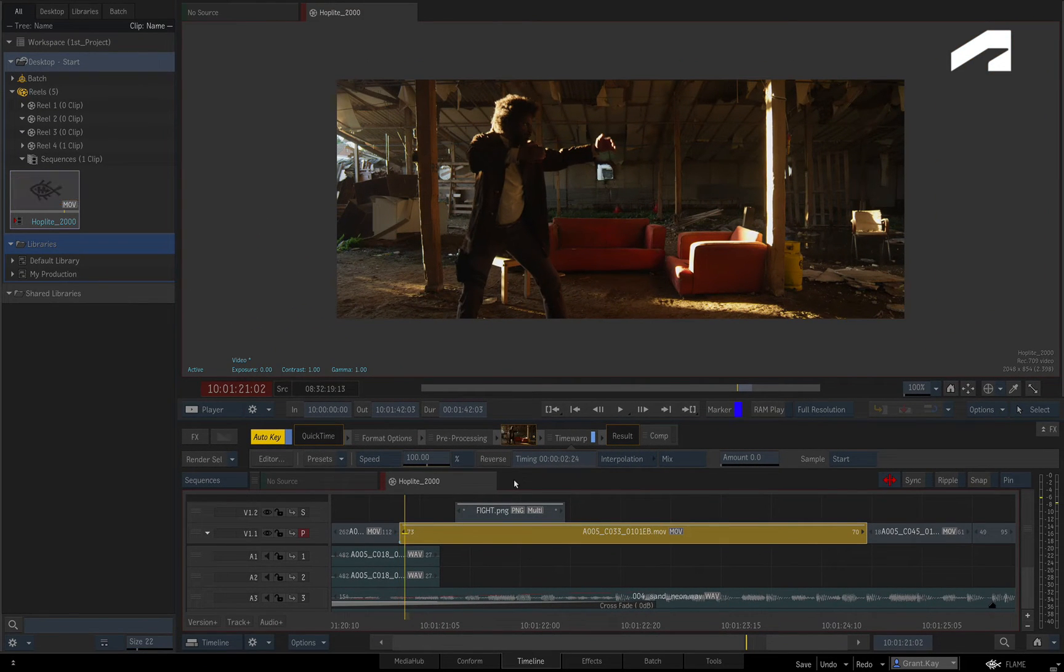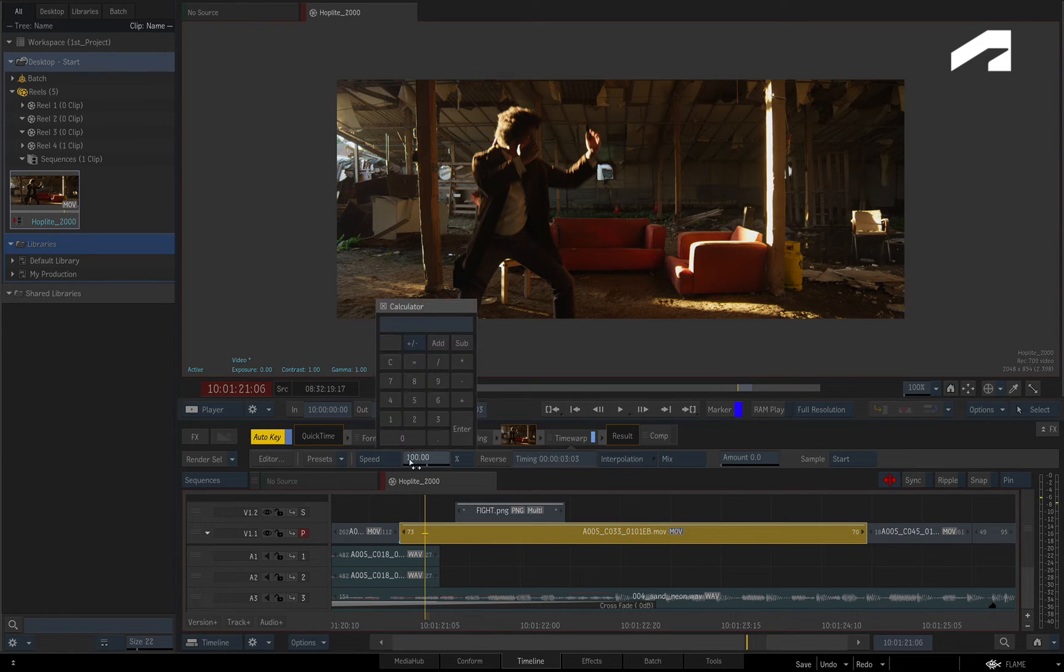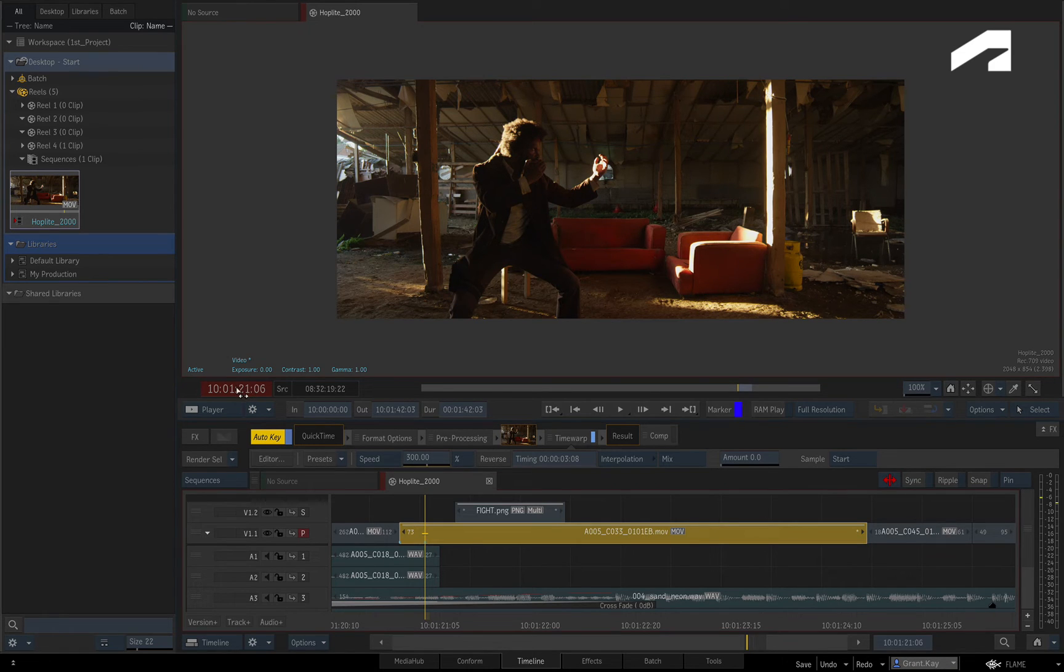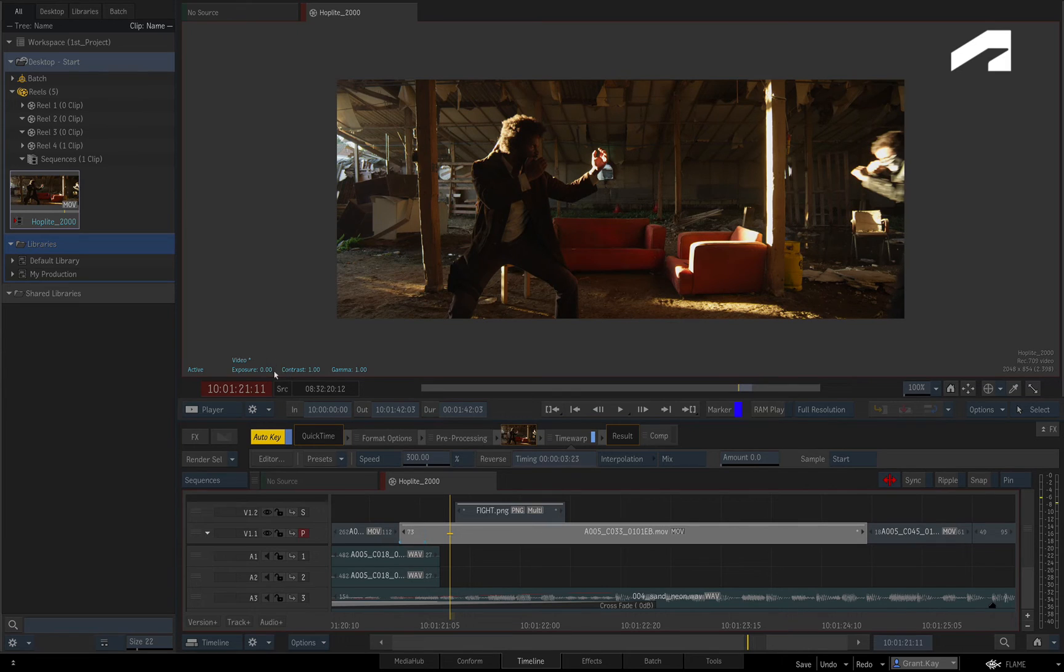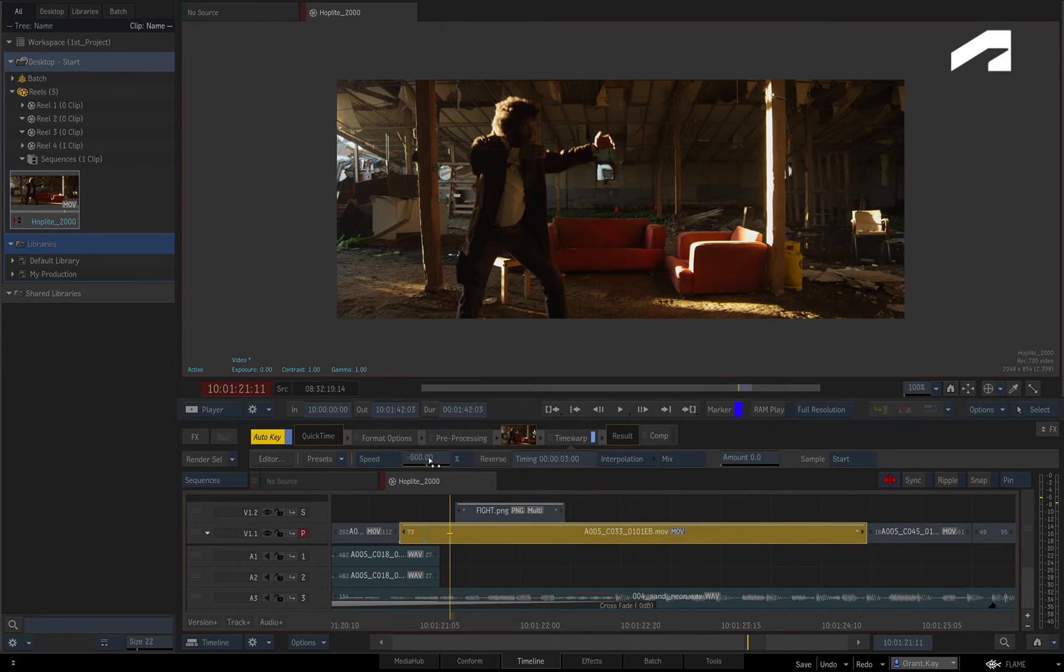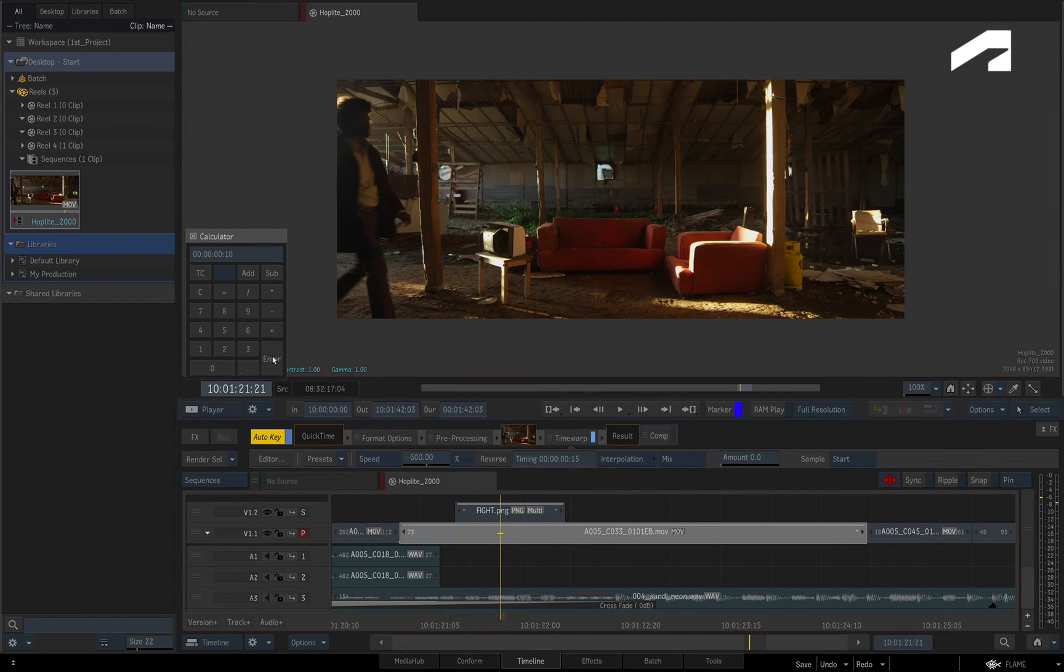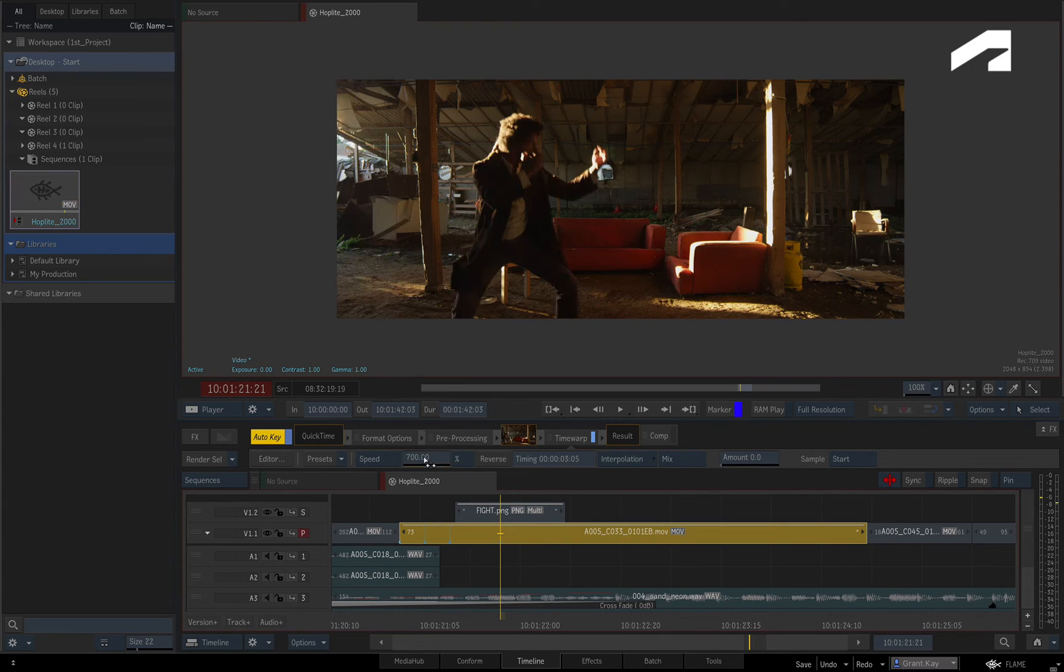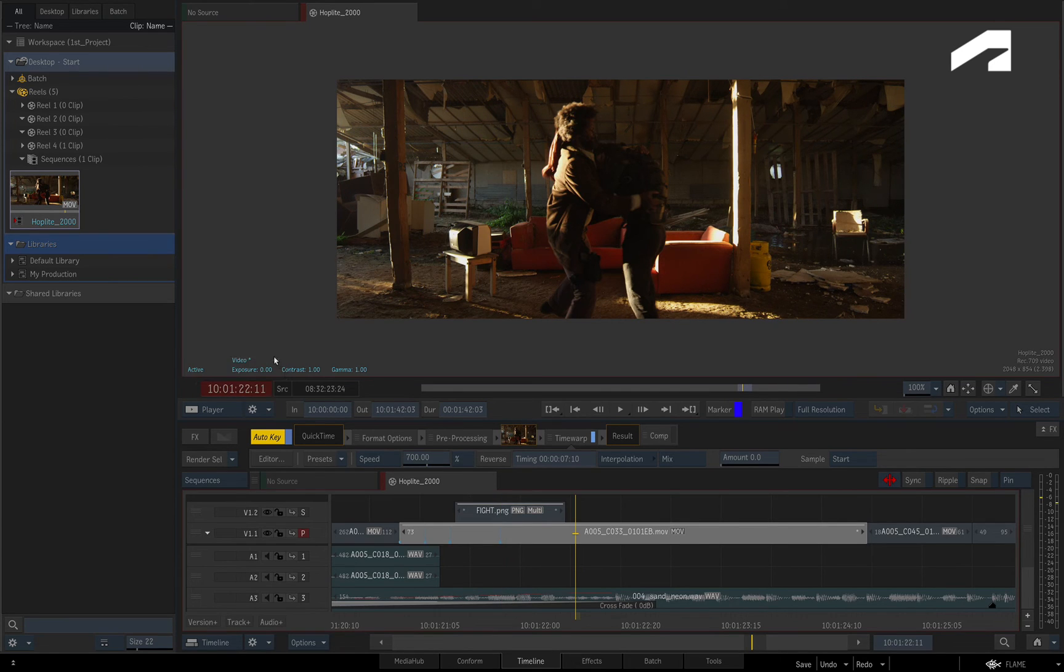Go five frames forward and increase the speed to 300%. Go forward another five frames and set the speed to minus 600. Go ten frames forward and set the speed to 700. Finally, go fifteen frames forward and keyframe the speed to 50%.